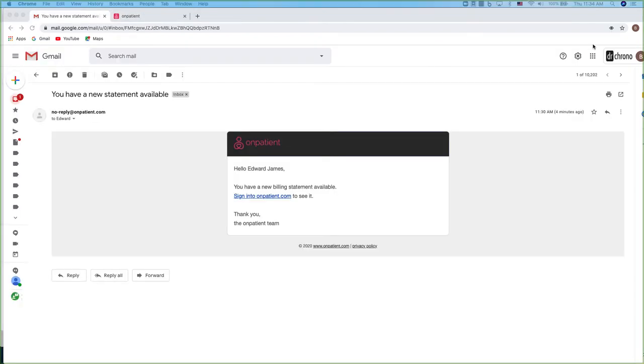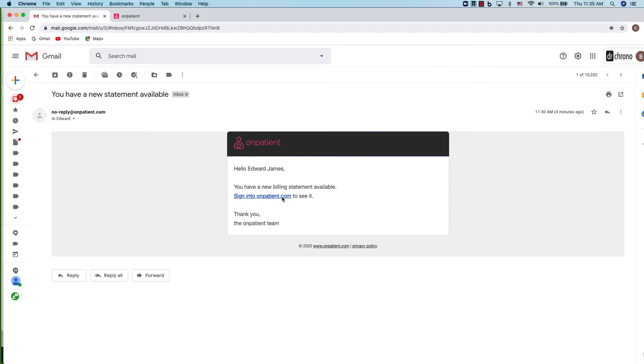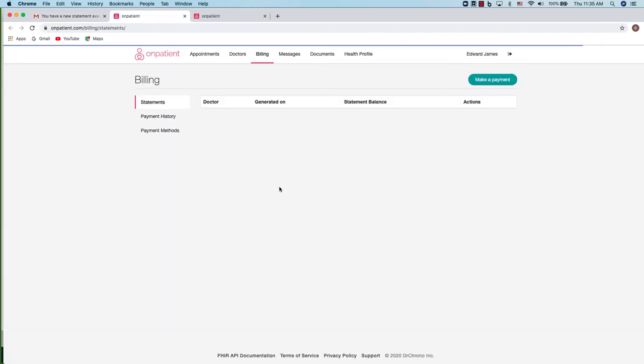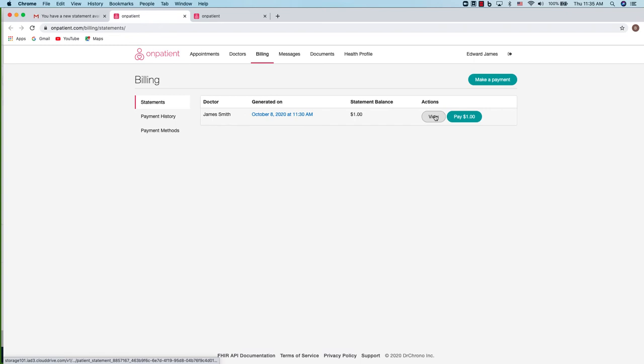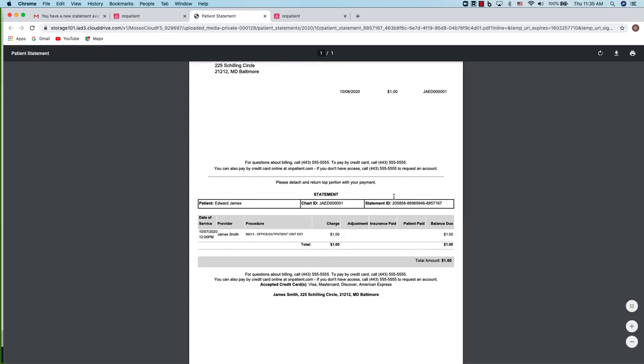The practice may also send you statements. You'll get an email notification that you have a new statement available in OnPatient. You can click sign in to OnPatient to view it. Once you click on the link, you'll be taken to the billing section and you can see that we have a statement. If you want to view the statement, simply click view and then you can see what the charges are.